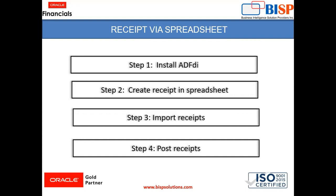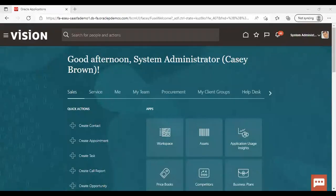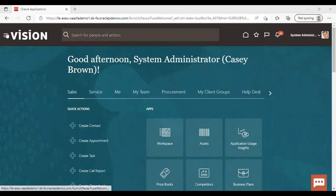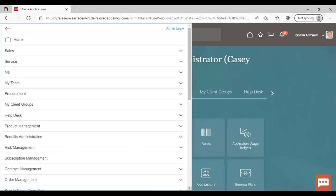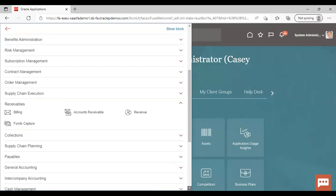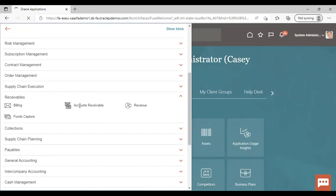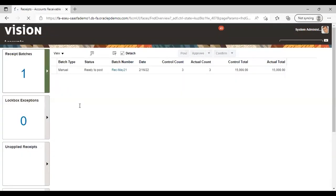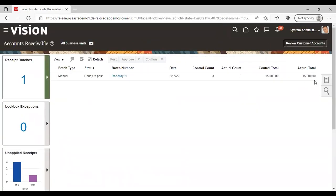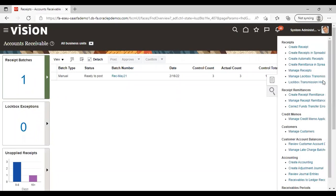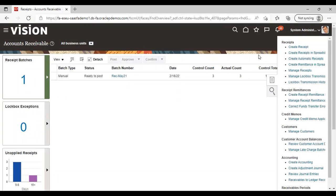So moving to the instance. Now after logging to the application go to navigator. Now we will download the spreadsheet to create a receipt. So we need to go to receivable, account receivable. Here go to task list. It is coming as create receipt in spreadsheet. Just download it by clicking it.